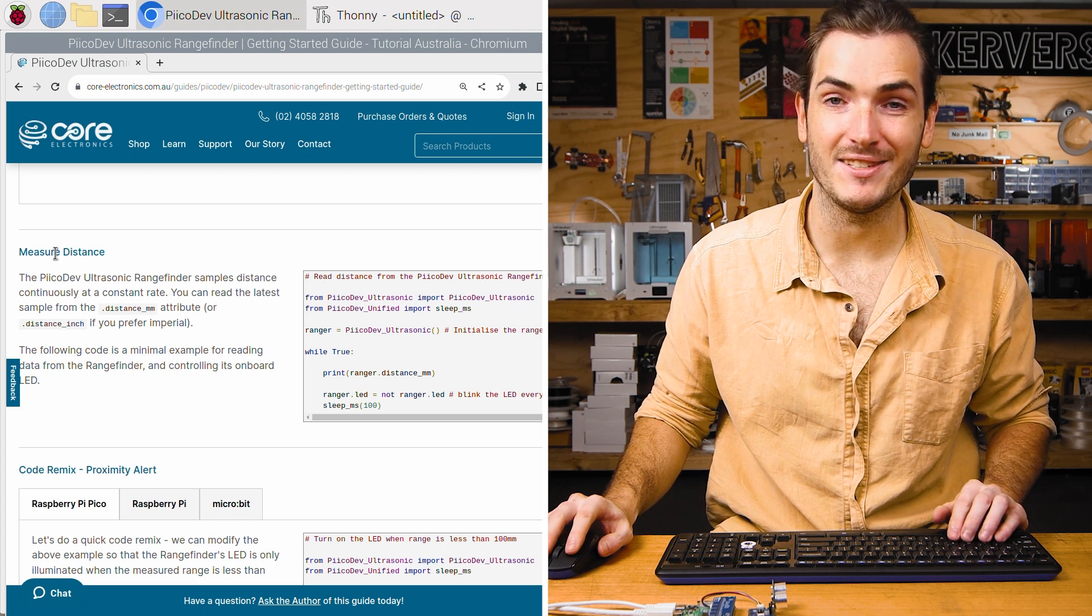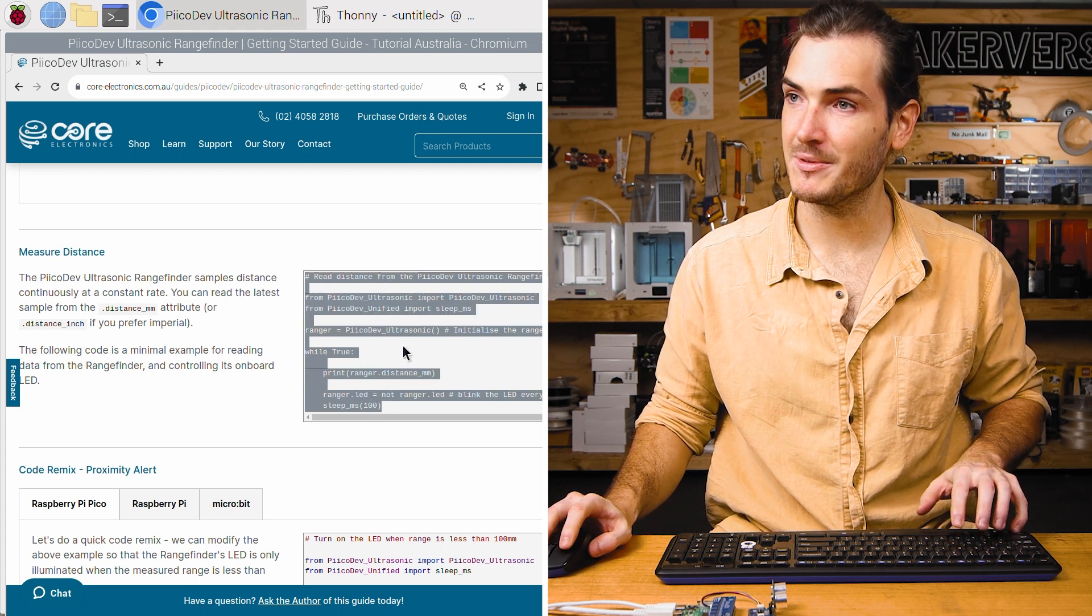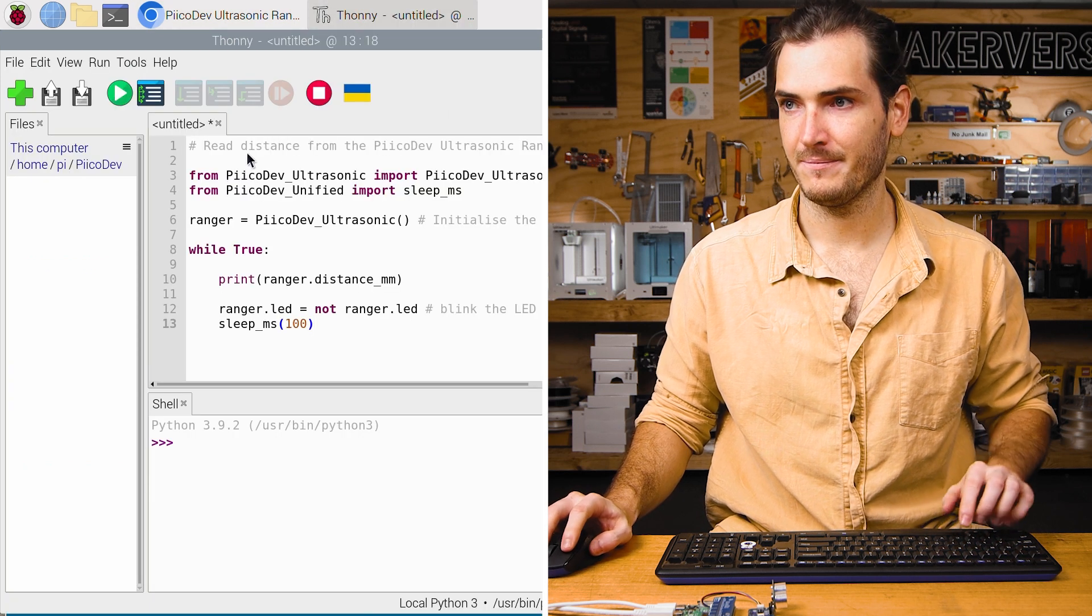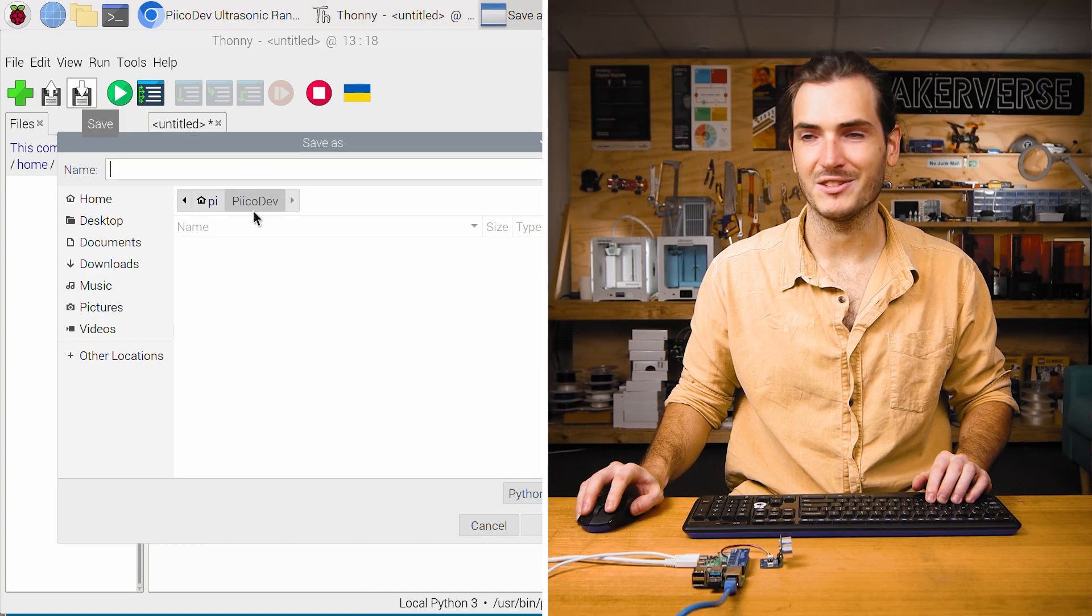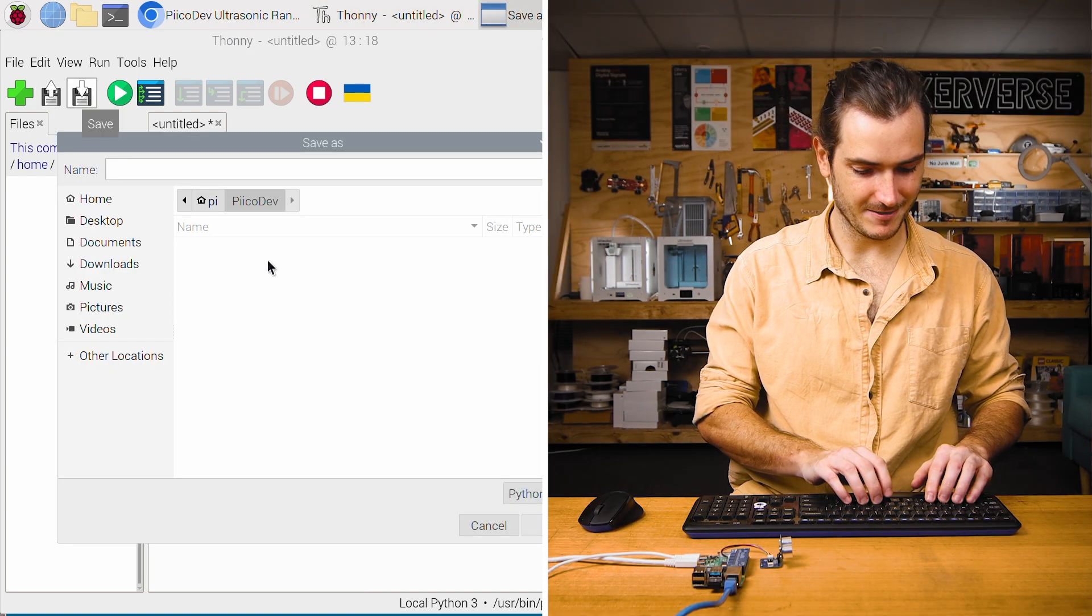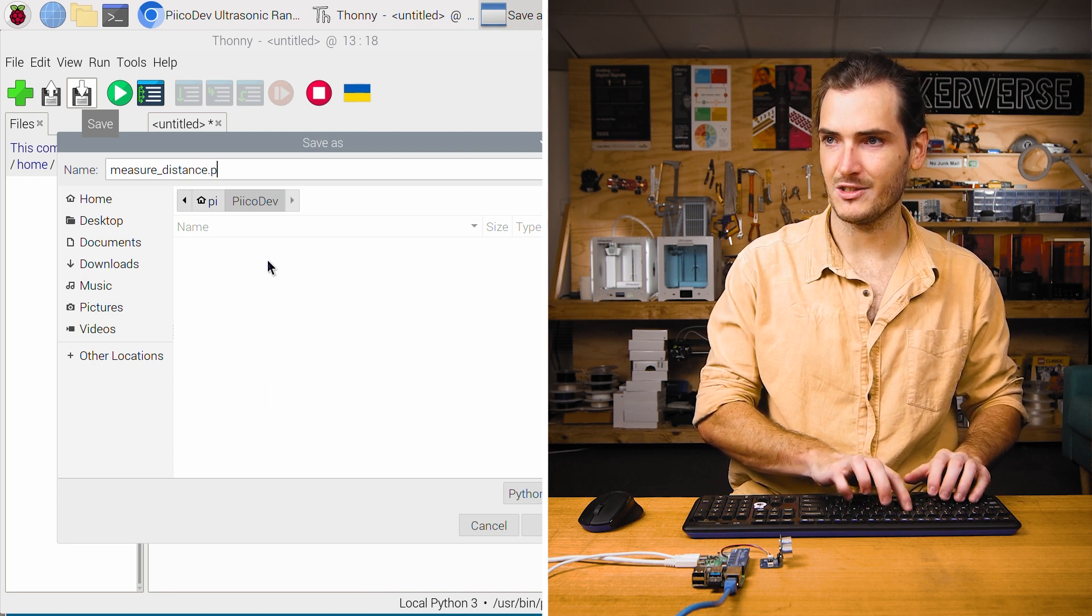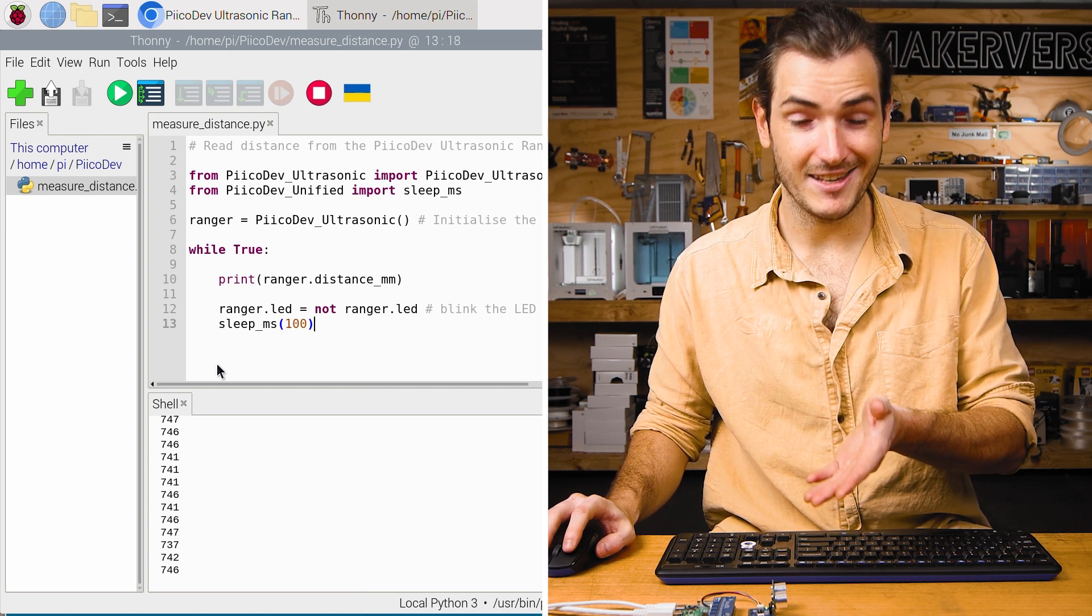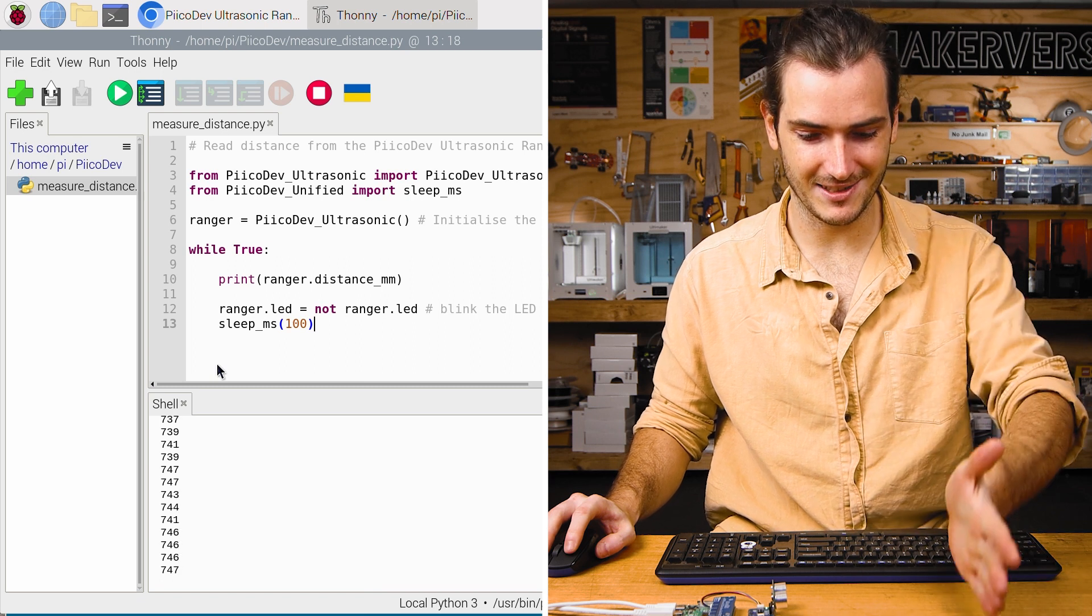In the guide, find the measure distance example and copy all of that code into a new script in Thonny. I'll save the script to a Pikadev directory in my home directory. Measure distance dot py. Click the green run button and you ought to see something coming out in the shell. These are the range measurements in millimeters.